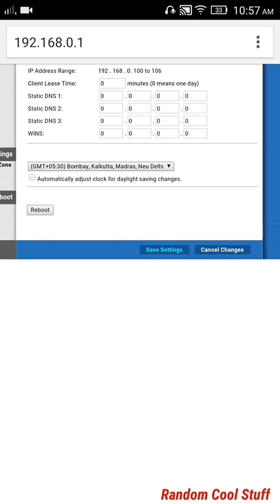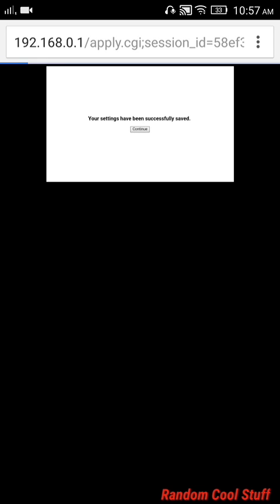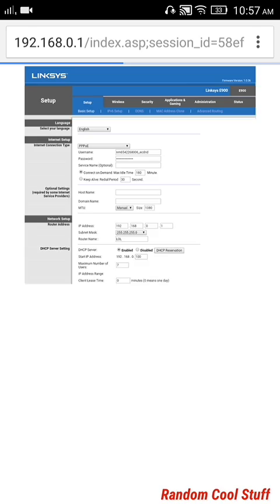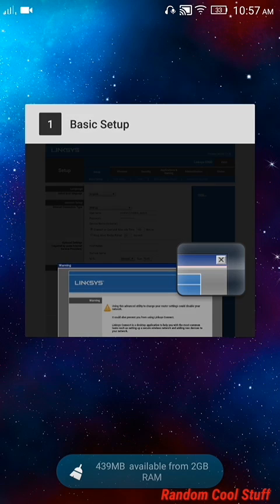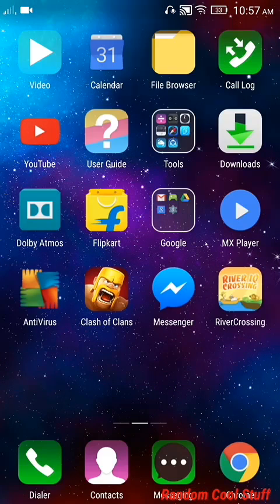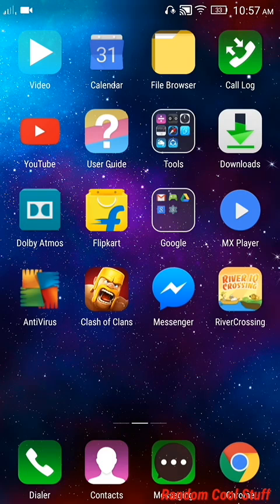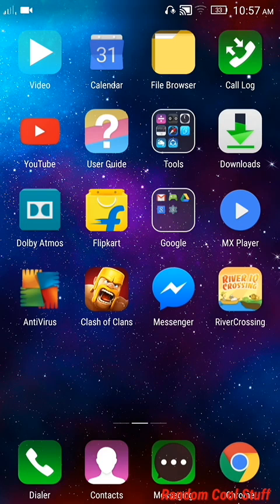just save these settings. Settings have been successfully changed, and now most probably the WLAN router will reboot.